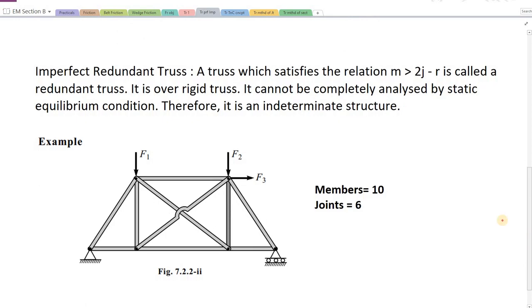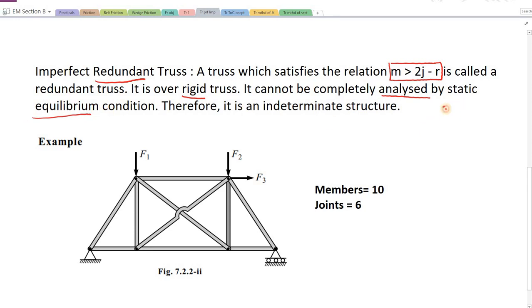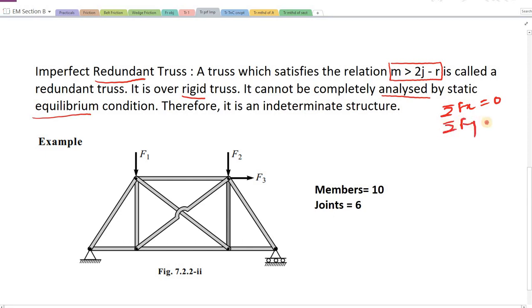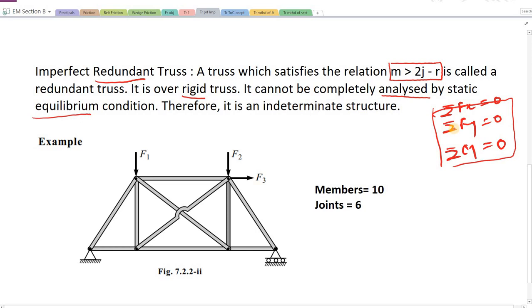Now let's see the imperfect redundant truss. A truss which satisfies the relation M greater than 2j minus r is called a redundant truss — it is an over-rigid truss. The problem with an imperfect redundant truss is that it cannot be completely analyzed by static equilibrium conditions: summation Fx = 0, summation Fy = 0, summation of moment = 0. These equations are not useful here, so the structure becomes statically indeterminate.